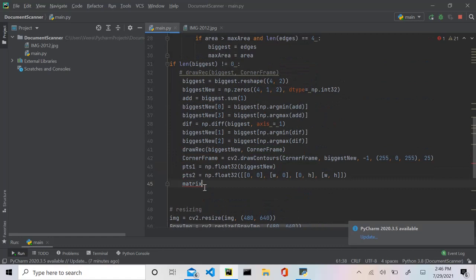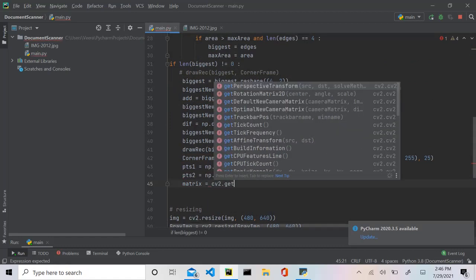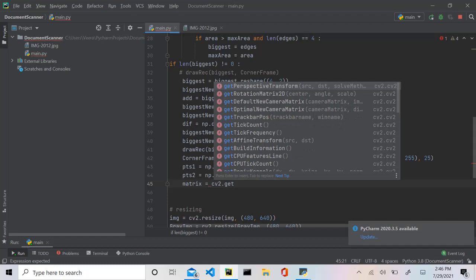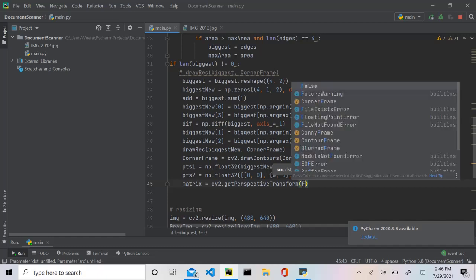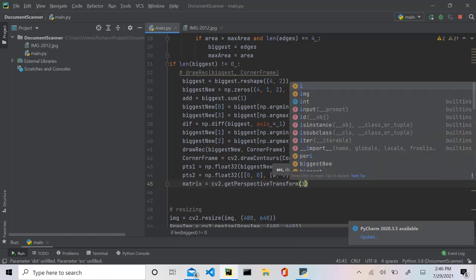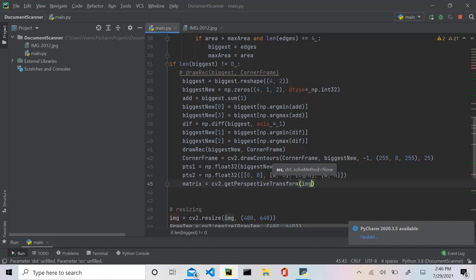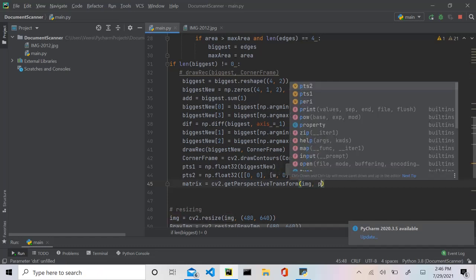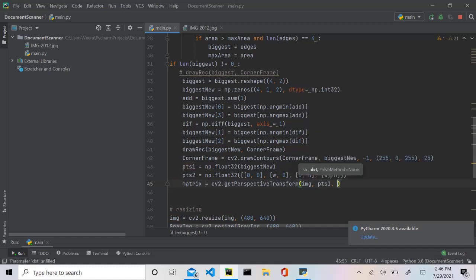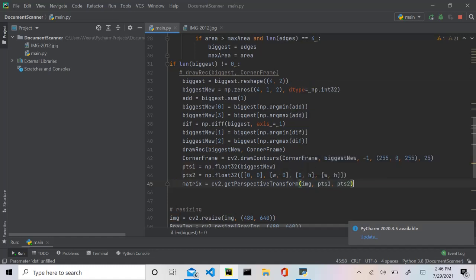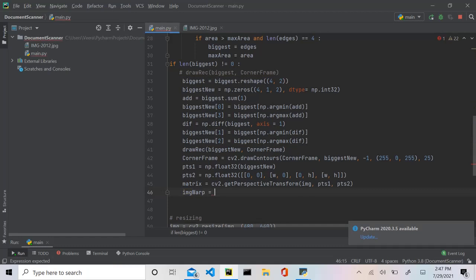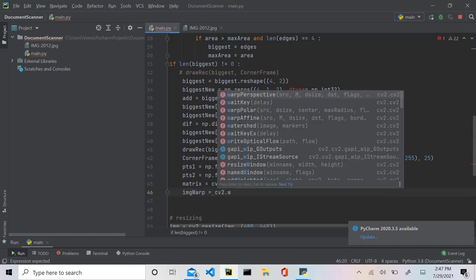And let me just make this corner frame. And what we can do is we can say matrix will be equal to cv2.getPerspectiveTransform, and then again we give it points one, our corner points, and points two, our expected corner points or how our corner points should look after the warp perspective algorithm.